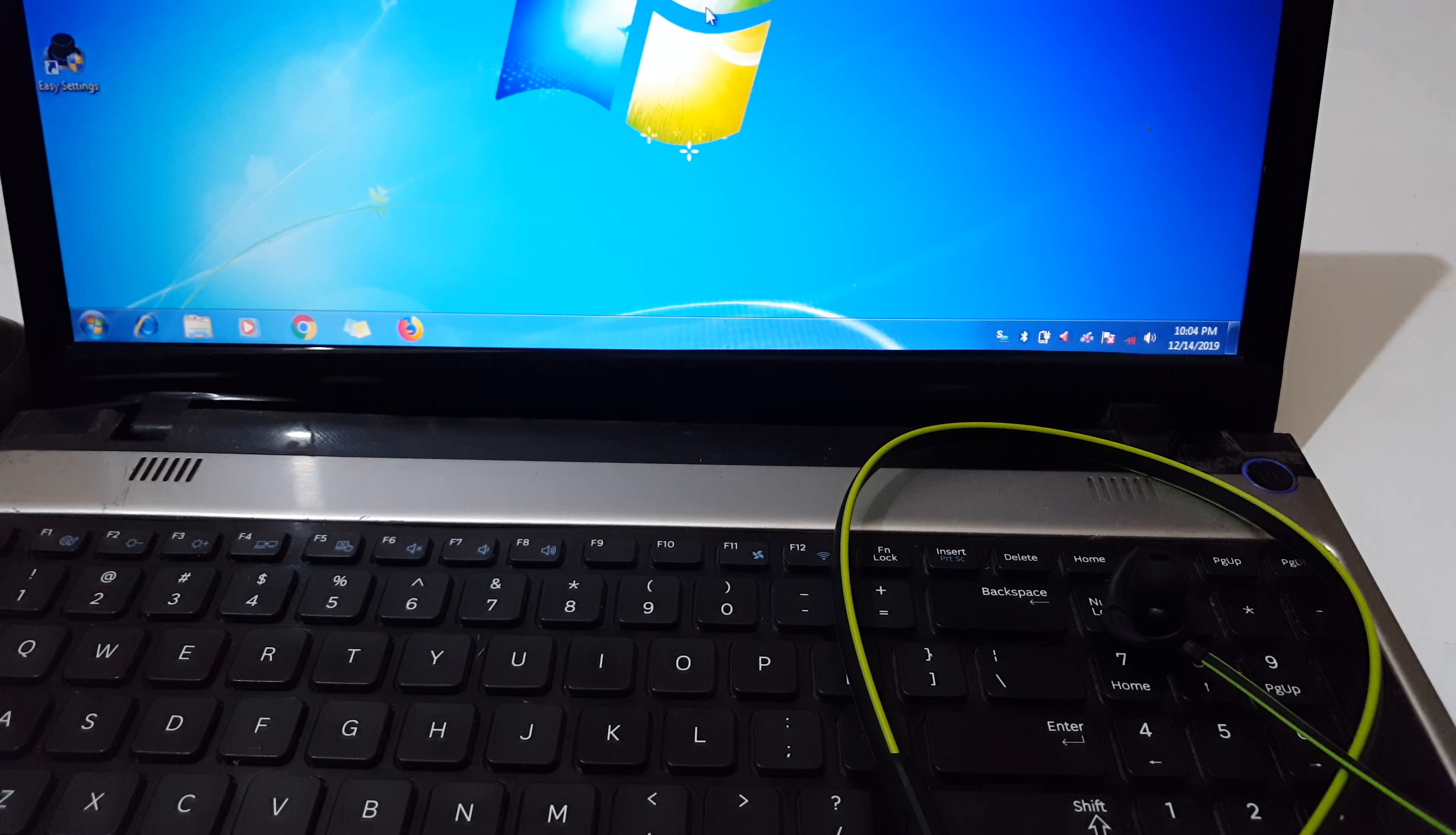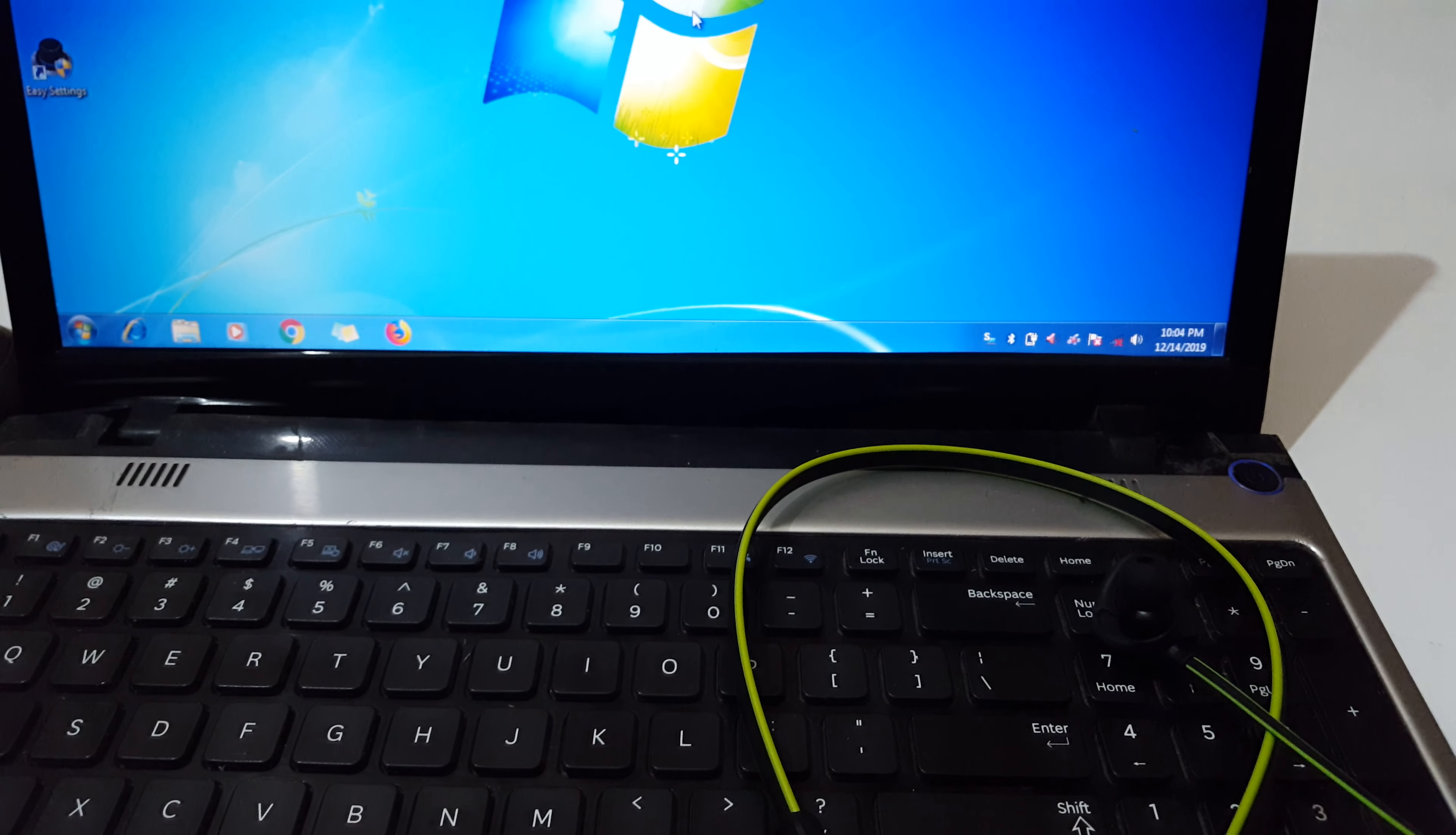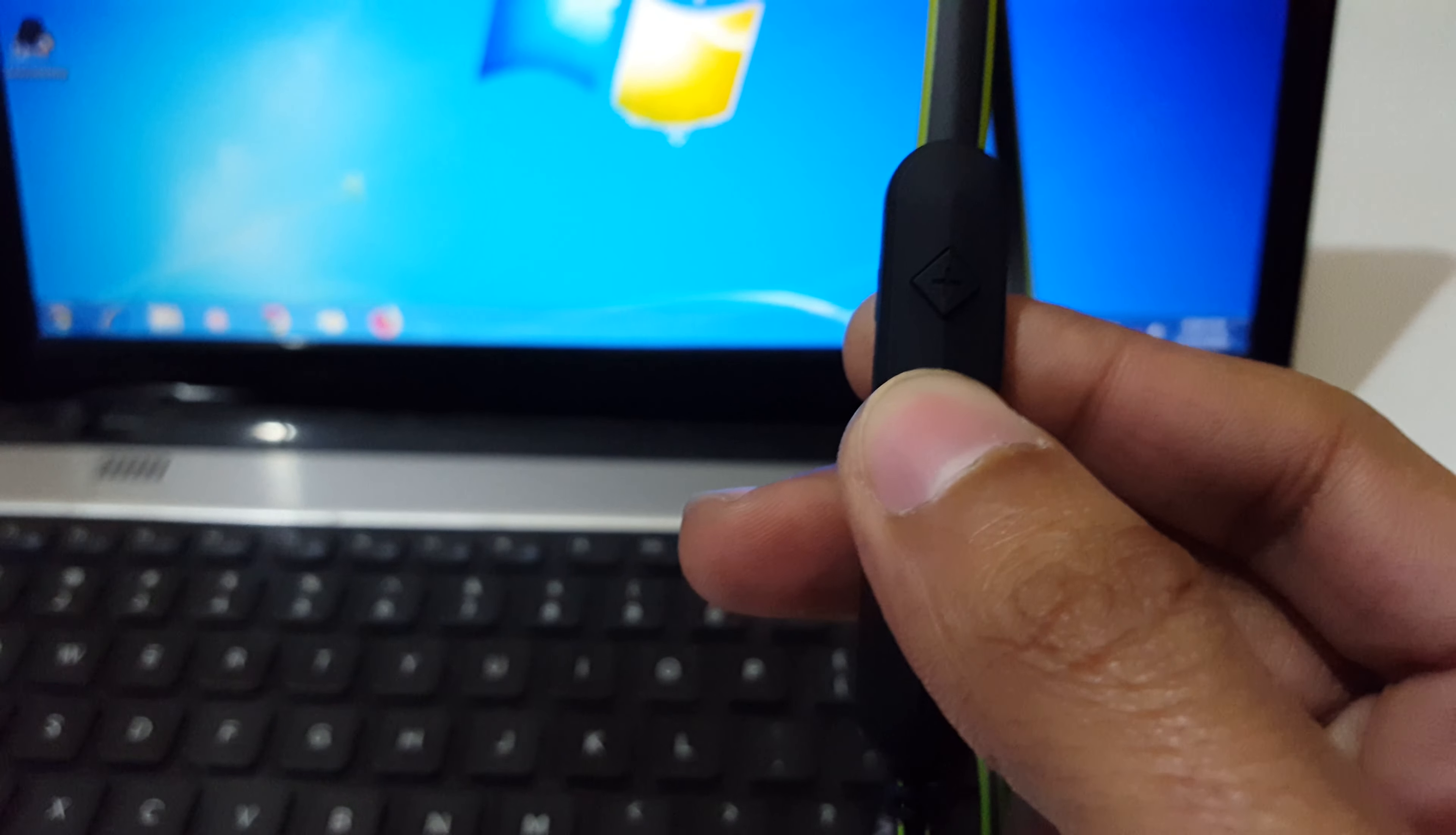Hey guys, welcome to my channel. In this video I'm going to show you how to connect Boat Rockerz 255 wireless earphones to your laptop. For this, first you need to press and hold this multifunction button until